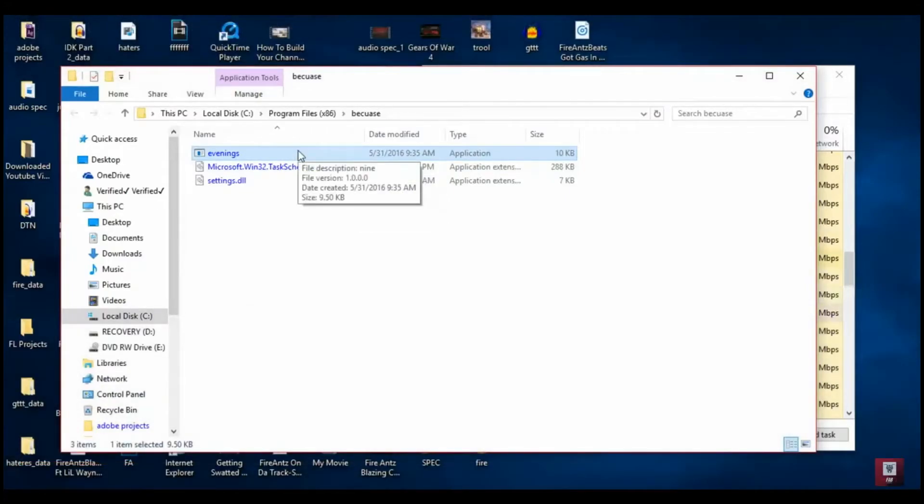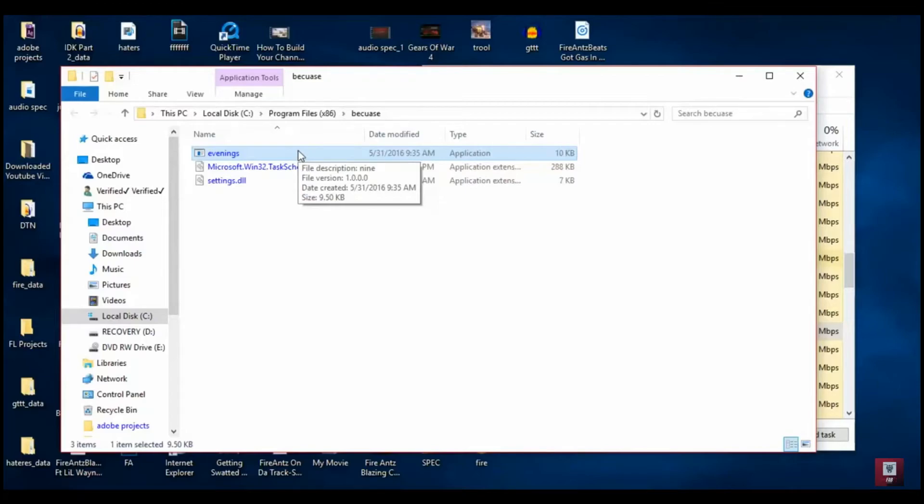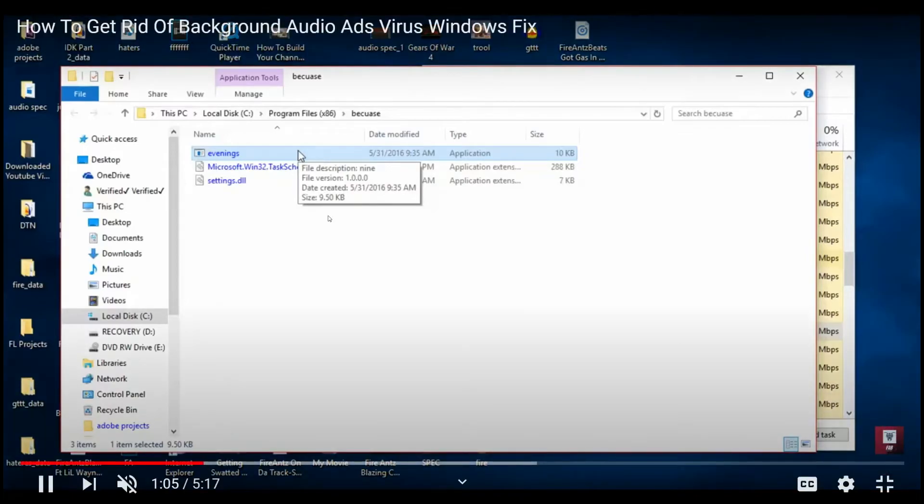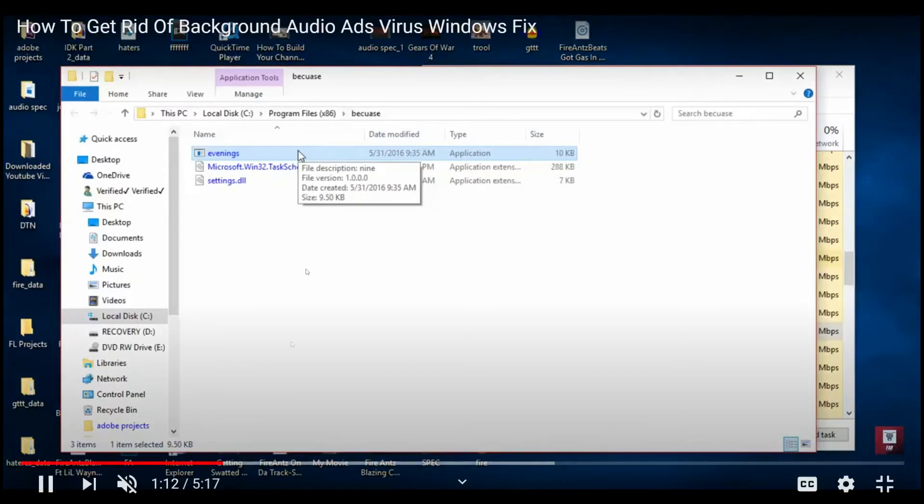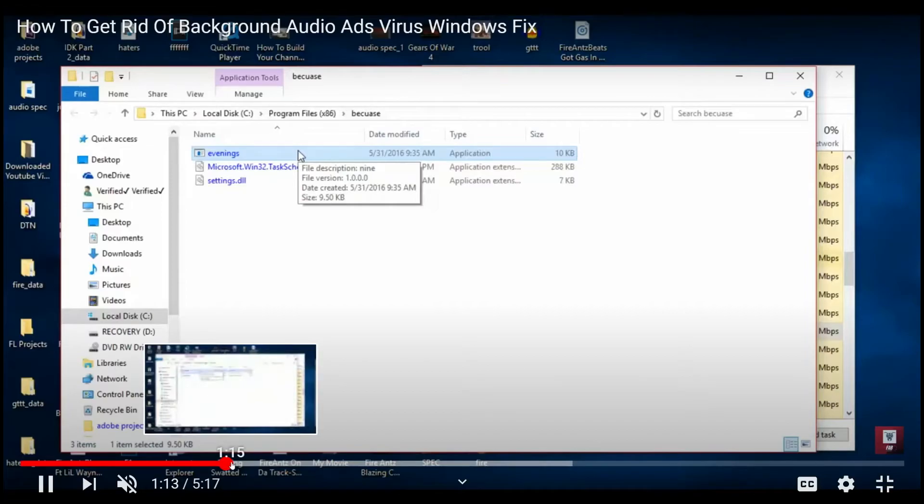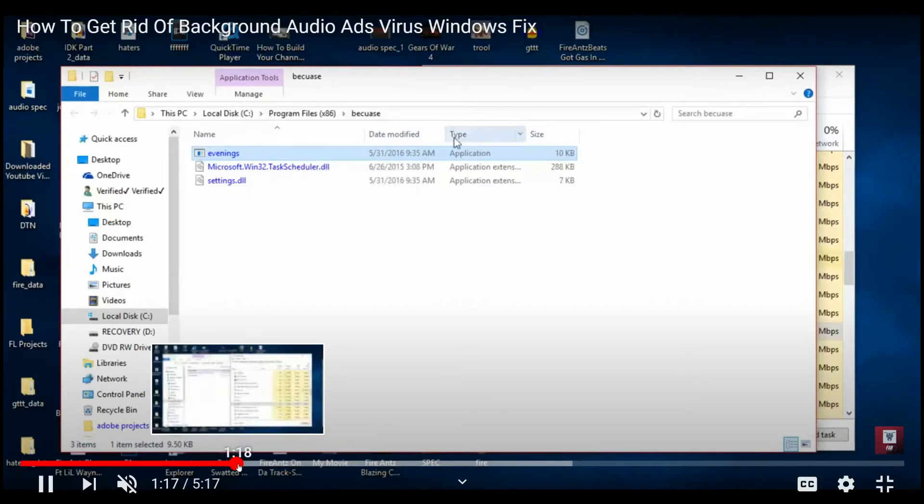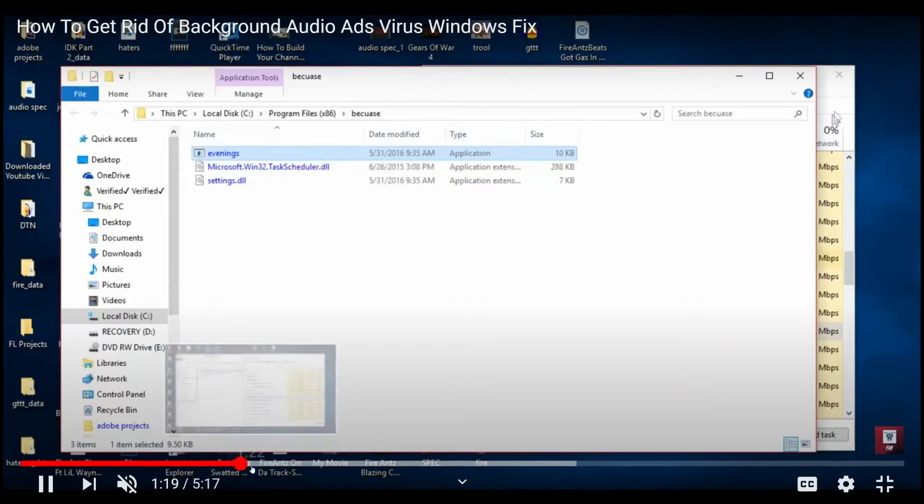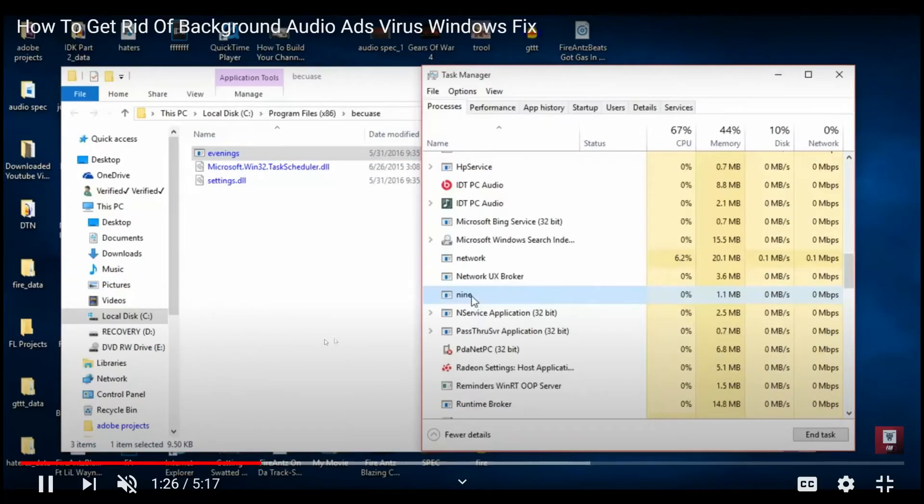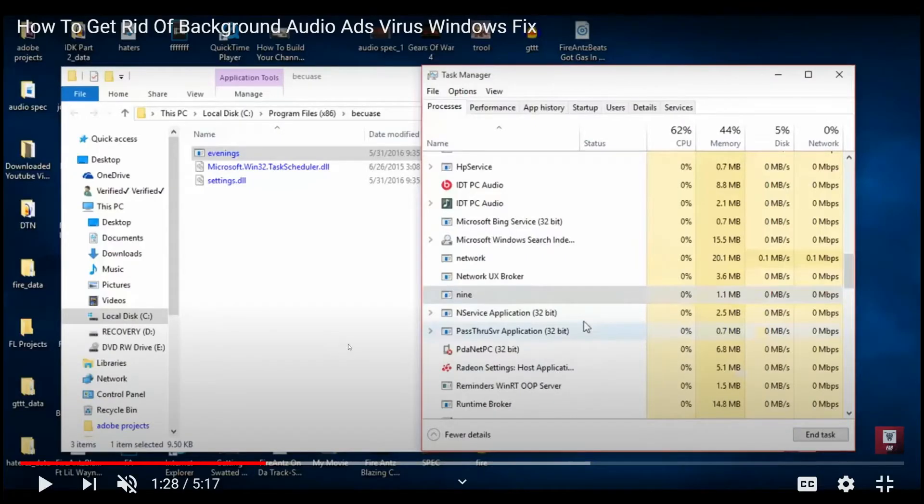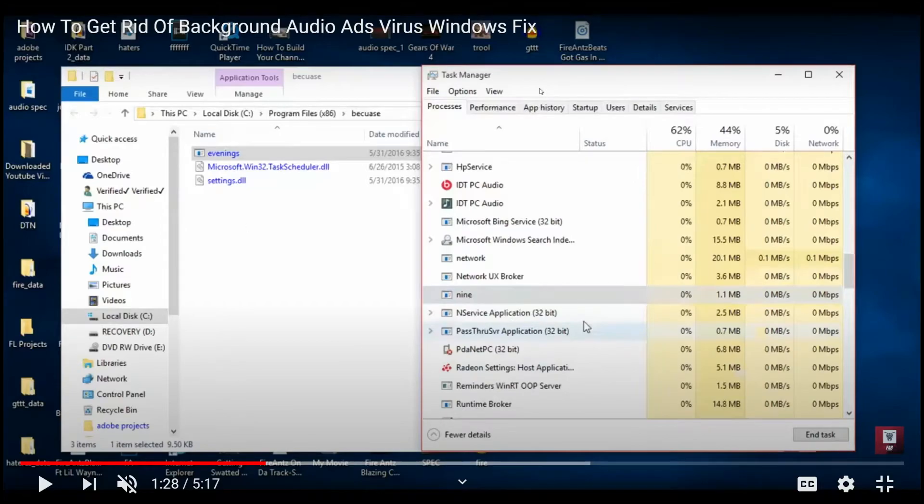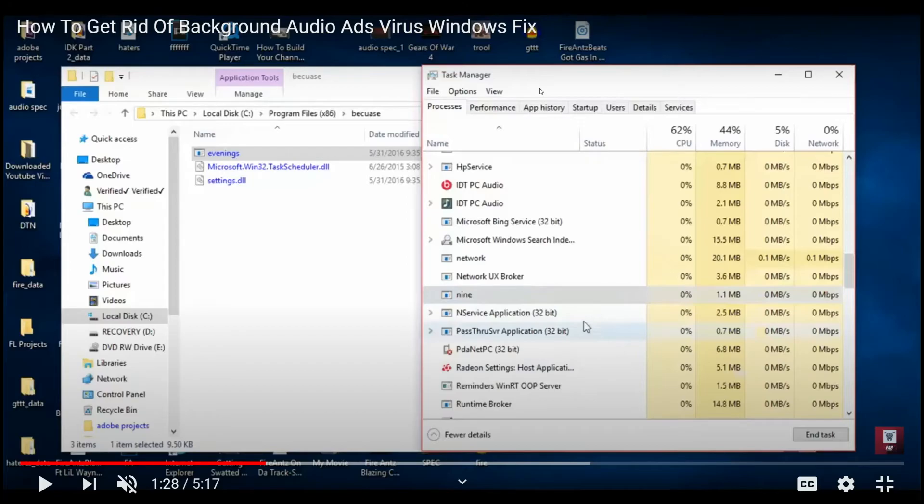You got to have both of these pulled up at the same time. Once you get both of these screens pulled up, you will have a Task Manager on one side and your folder and file location pulled up on the other side. What you're gonna want to do is try to end that task as fast as you can.